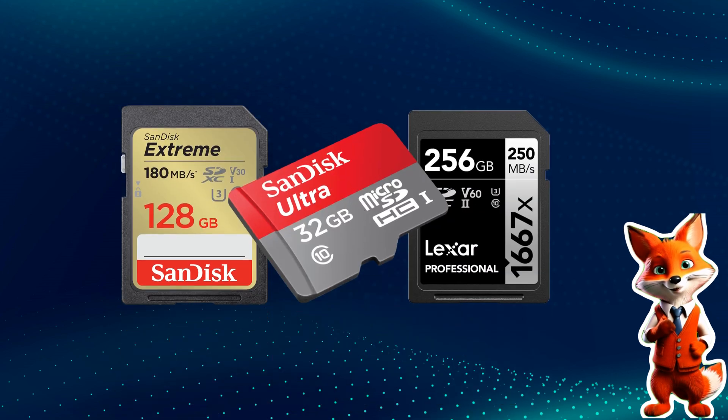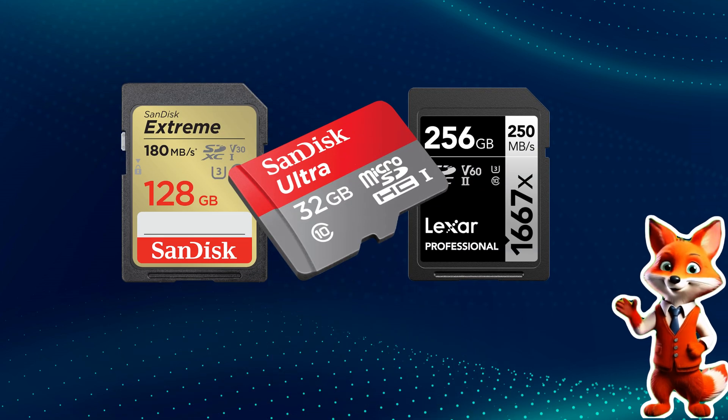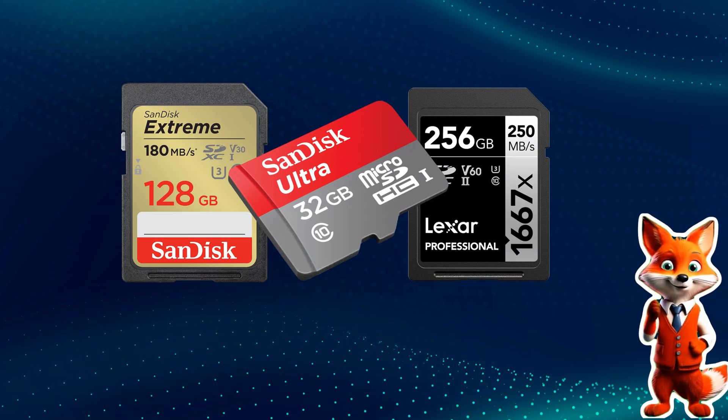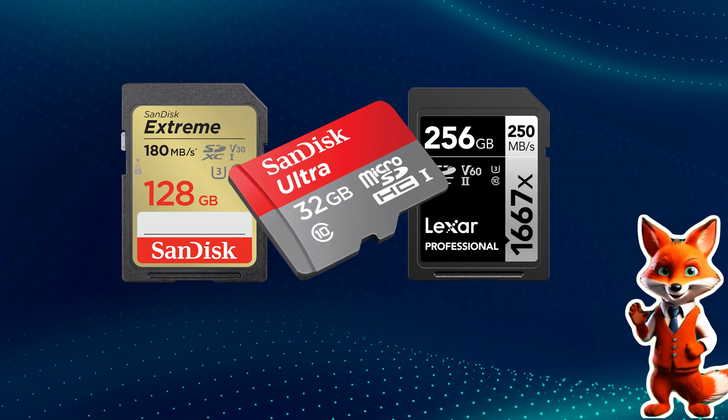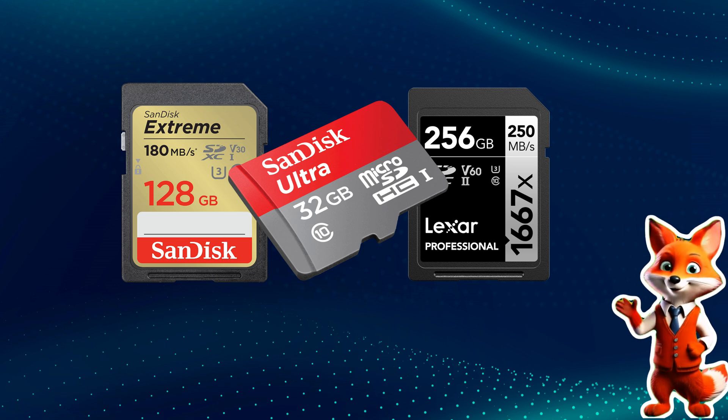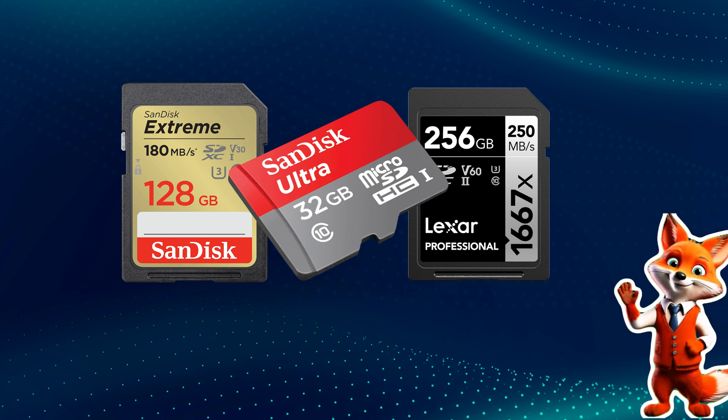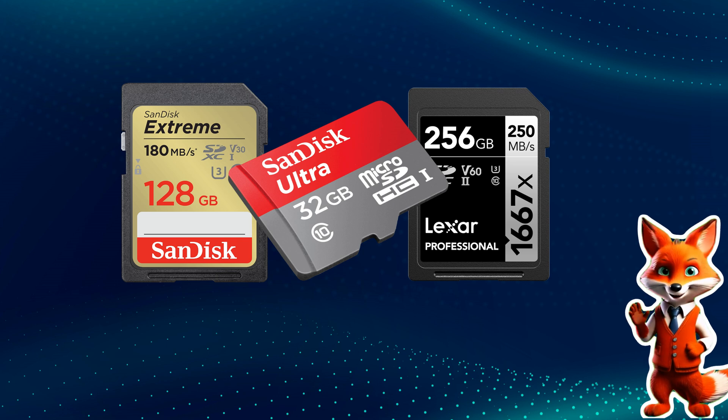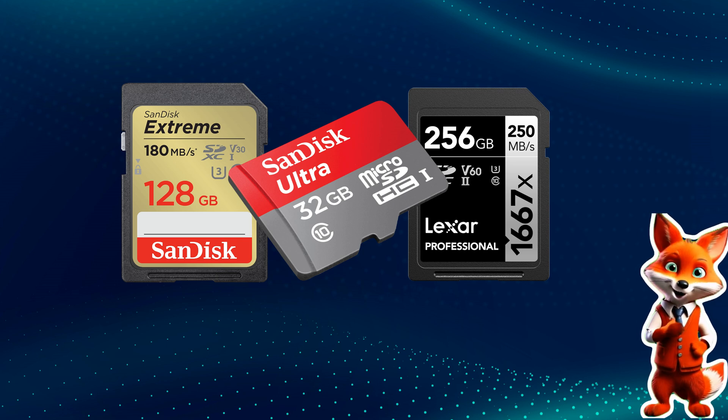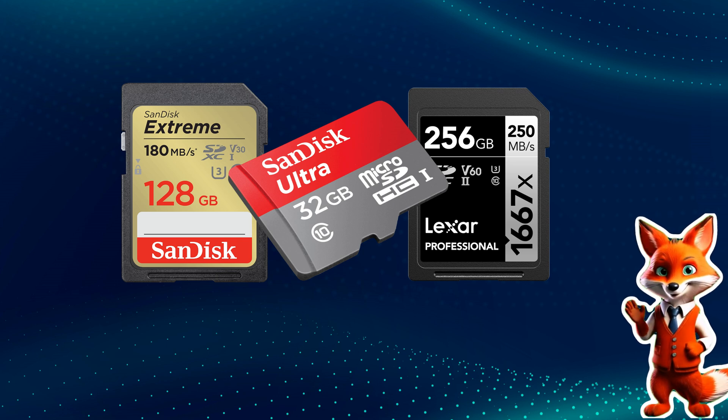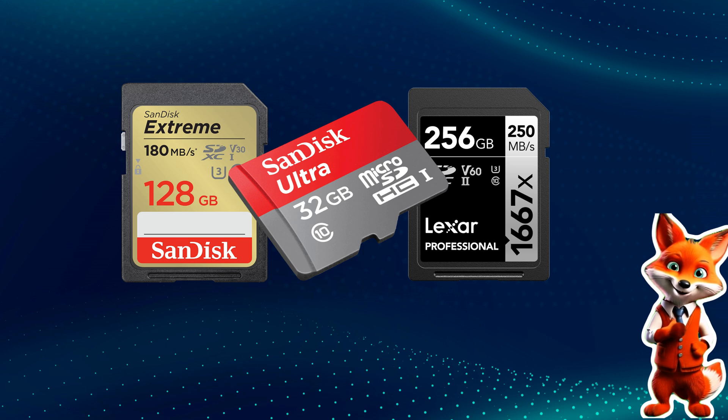An SD card is one of the most common ways to expand your device storage. Great for keeping photos, videos, and documents. But sometimes, files can be lost due to accidental deletion or formatting. That's when you need a reliable data recovery tool.